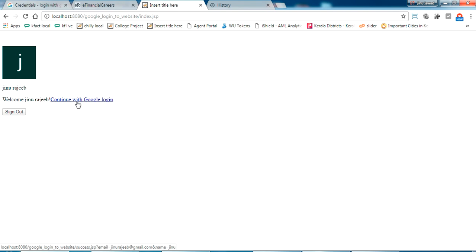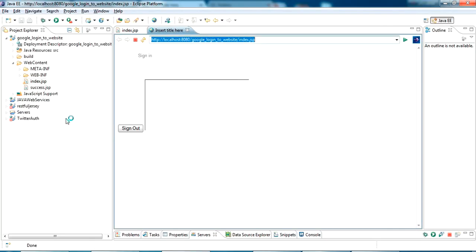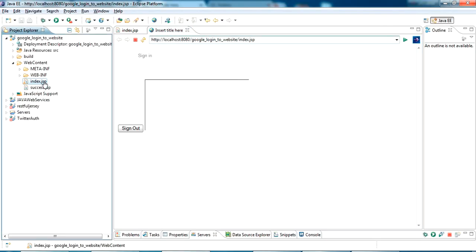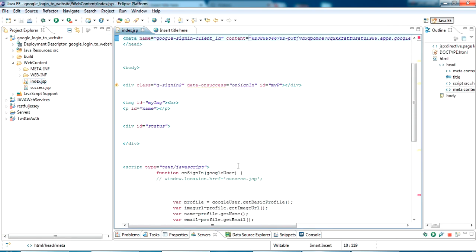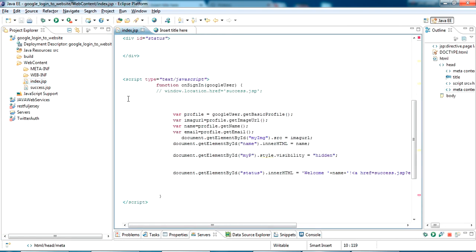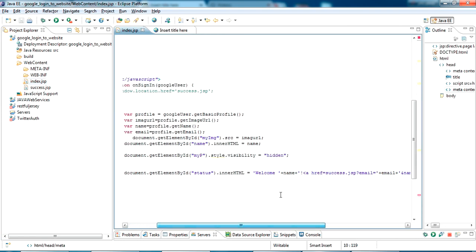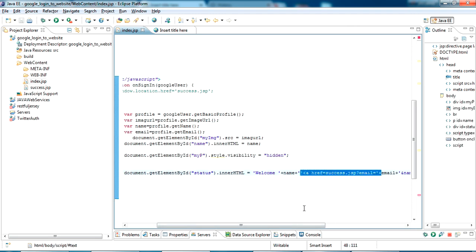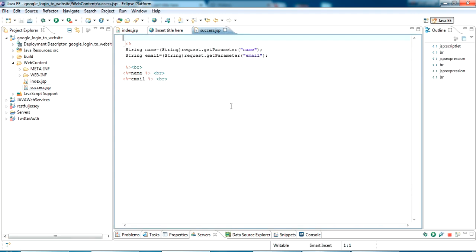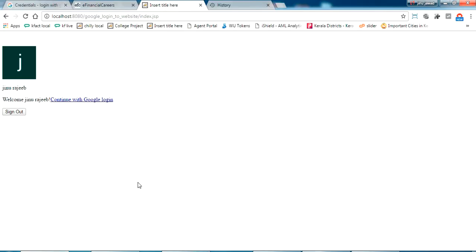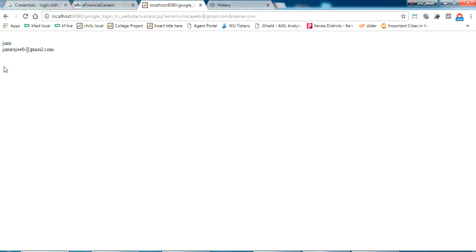This is the page index.jsp. Now from here I have just given a href link. You can see all the details here. It's going to get in the success.jsp where I am just reading the name and email. Let's try it out.